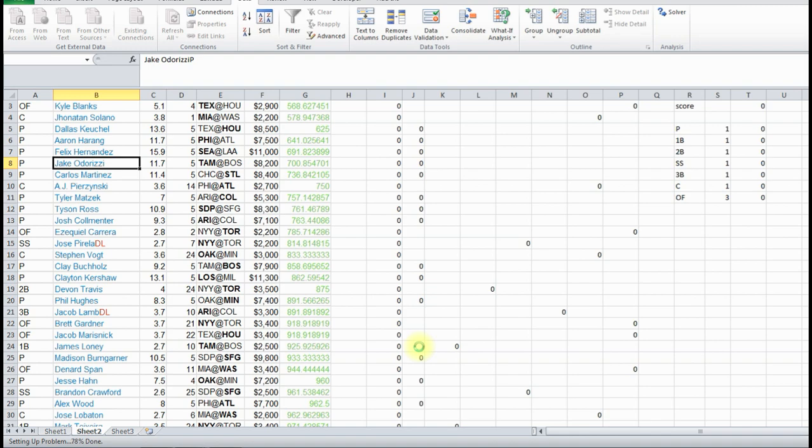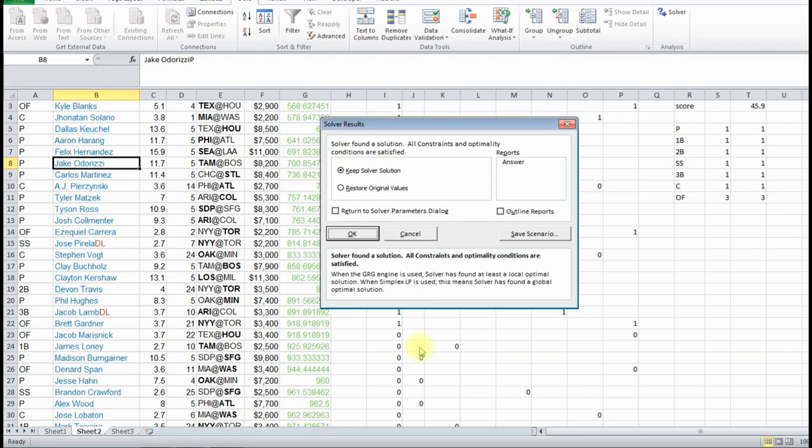And it takes just a few seconds. Solver found a solution. All constraints and optimal conditions are satisfied. You're just going to click OK.